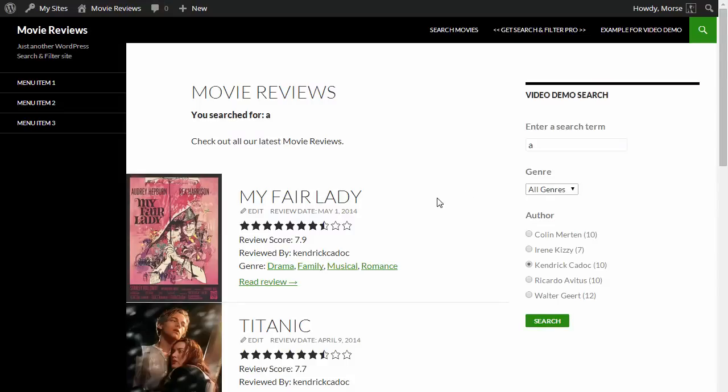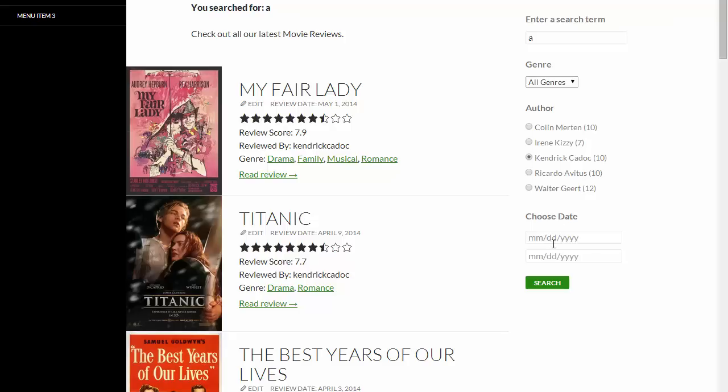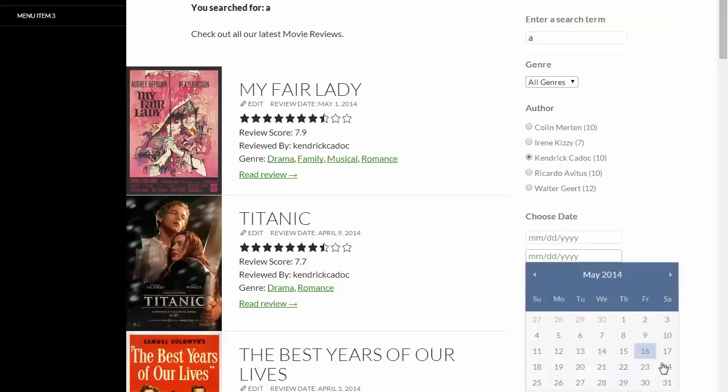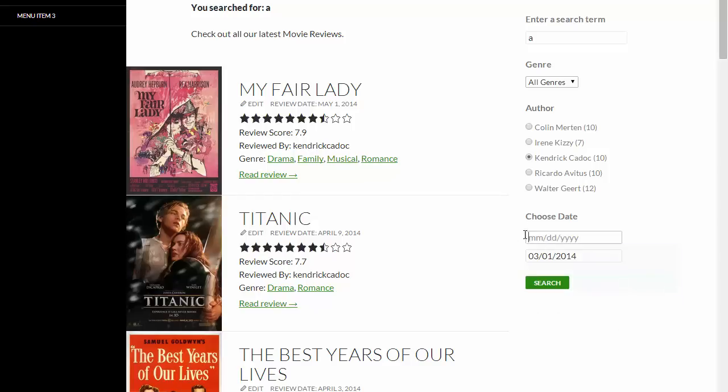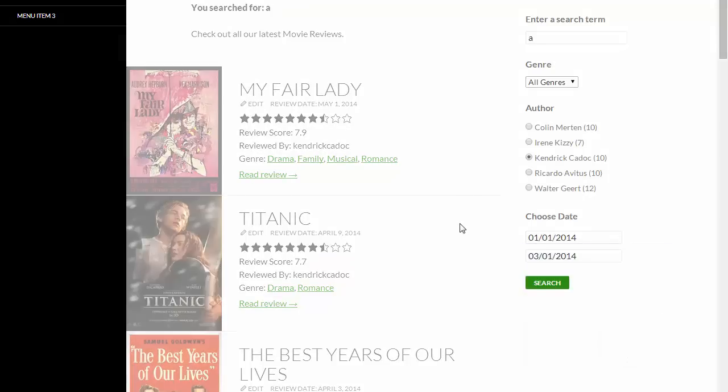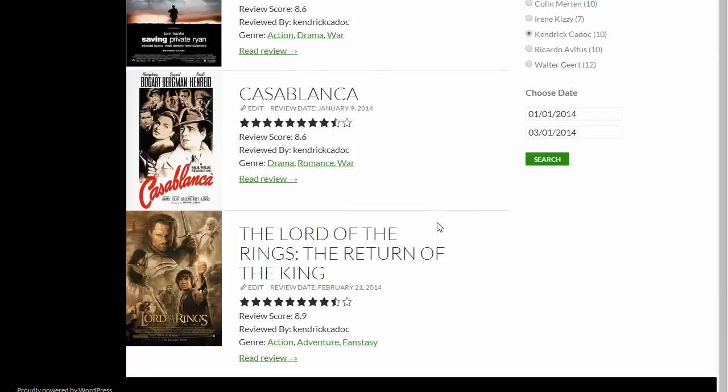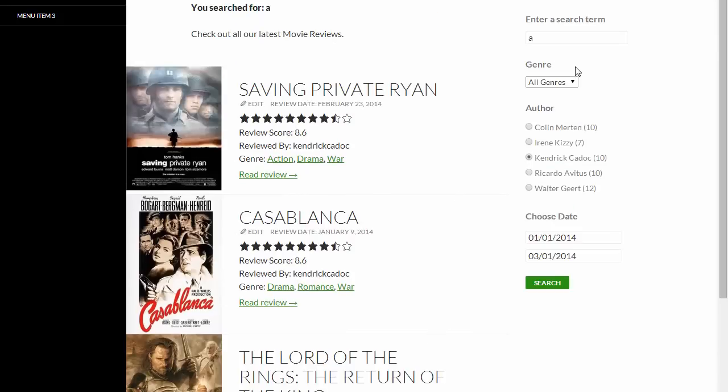And there we go. We've got two date inputs which are both jQuery date pickers. So we'll set a date range that's from the 1st of January to the 1st of March. And you can see there the results are all within those dates.